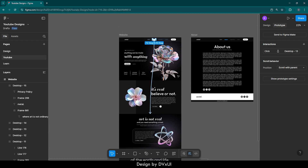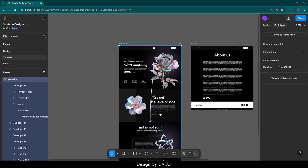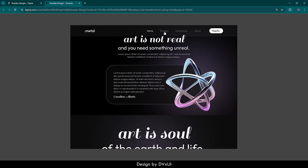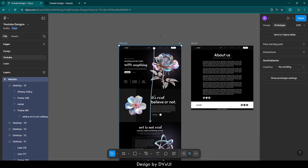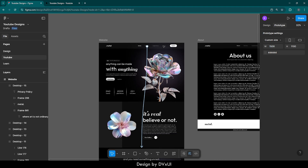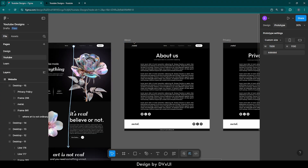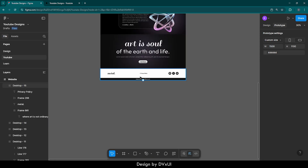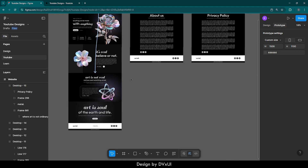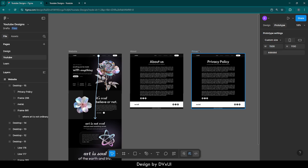Let me show you how it is going to work. Select this website and then play it. Here we have the website — now if I click on review, it will take me to the review section. So now we have learned how we can create the scroll-to section feature using Figma. Now it is time to see how we can create a multi-page website. It means if I click on about in the nav, it should take me to the about page, and if I click on privacy policy, it should take me to the privacy page.